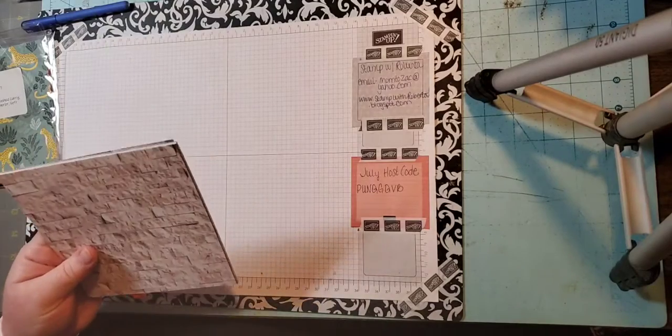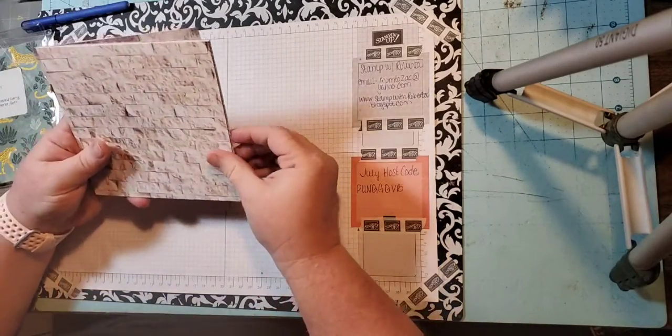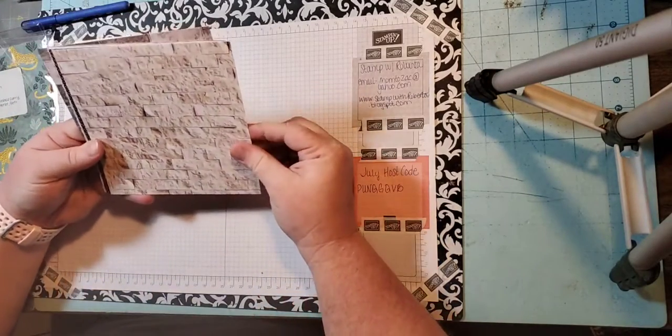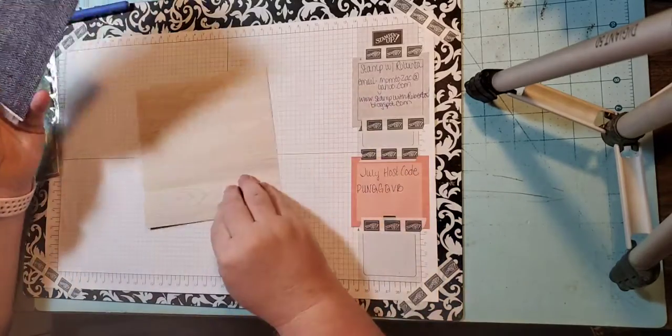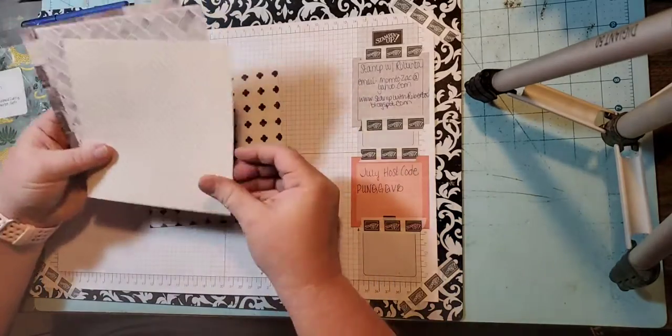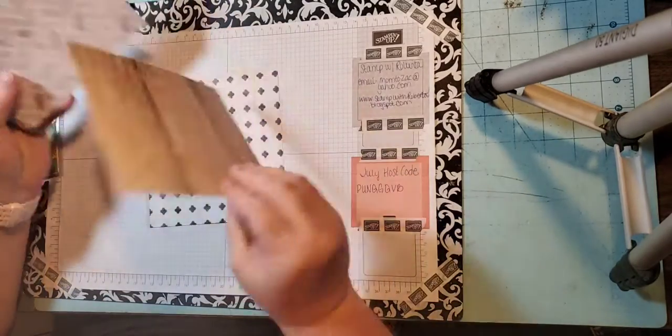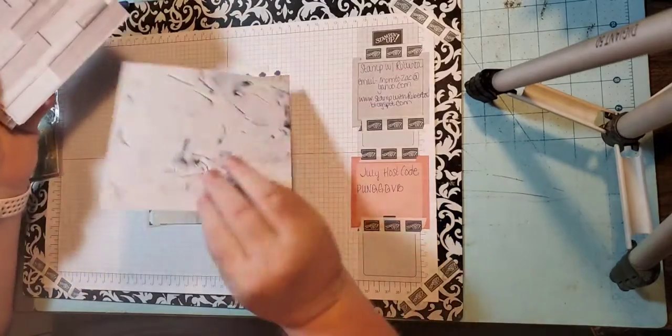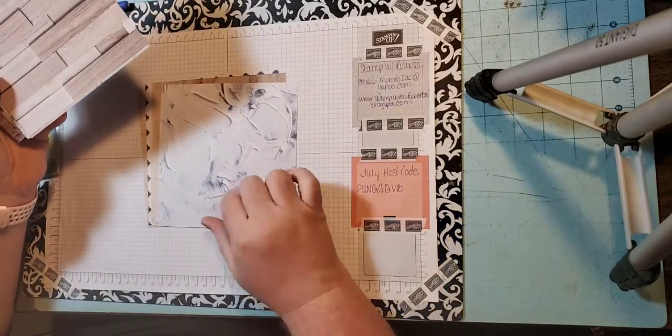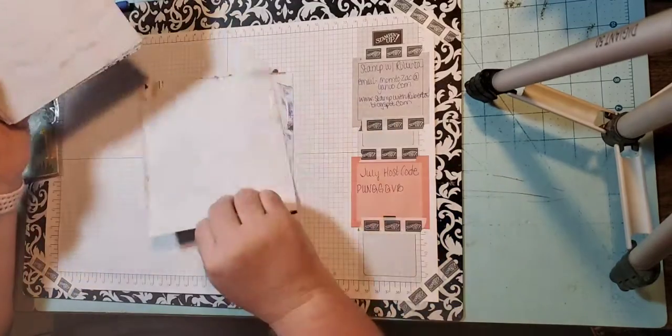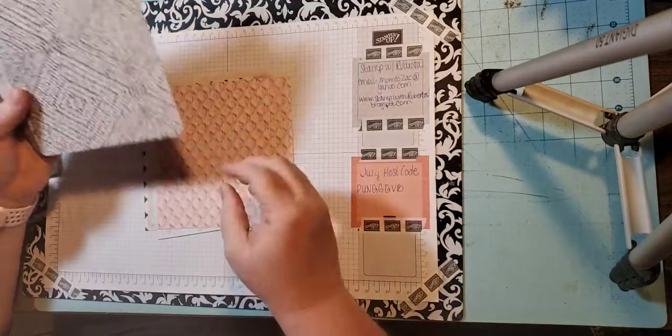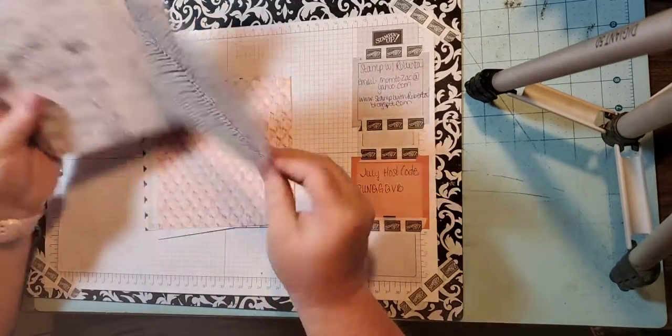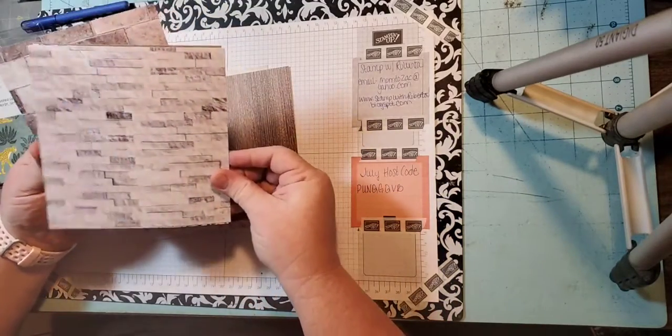This one is called In Good Taste. It is regular $21, on sale for $17.85, and you get a lot more paper with this one. The other packs are like 12 pieces and this one has more. I don't remember the exact number but it's a big pack.